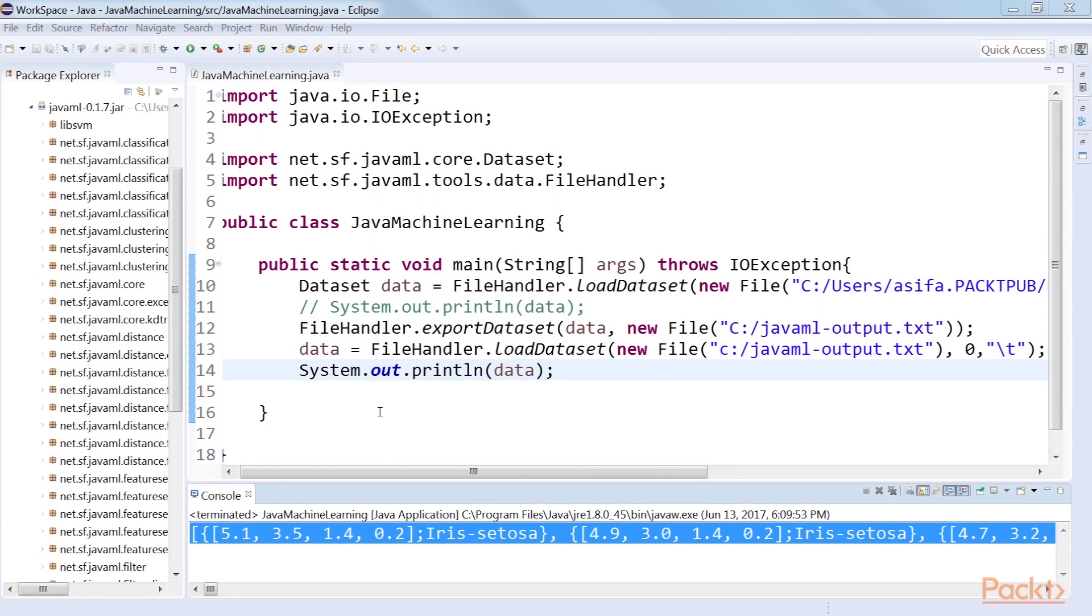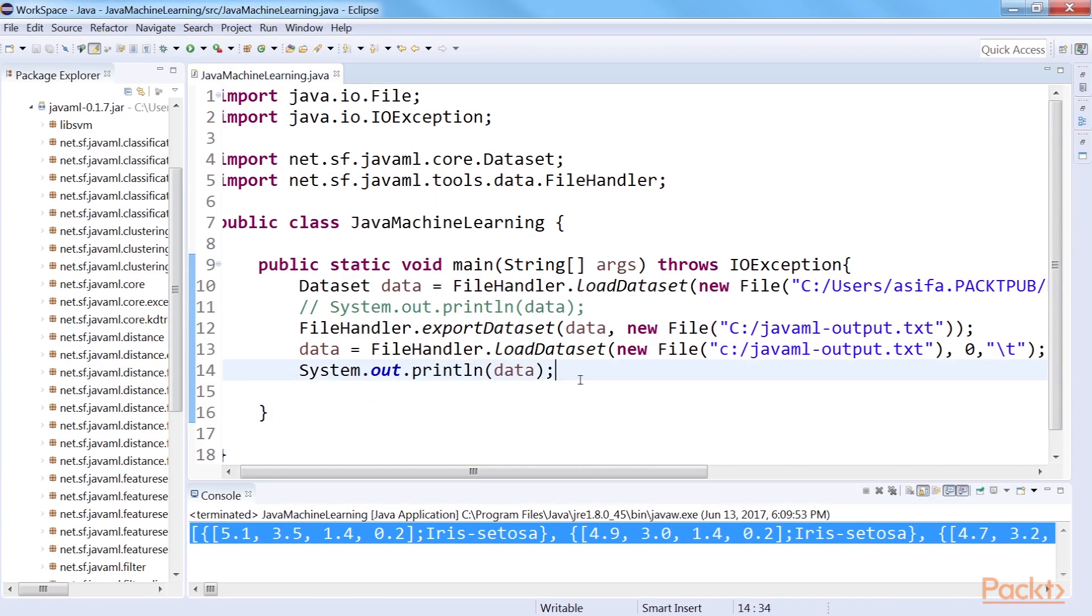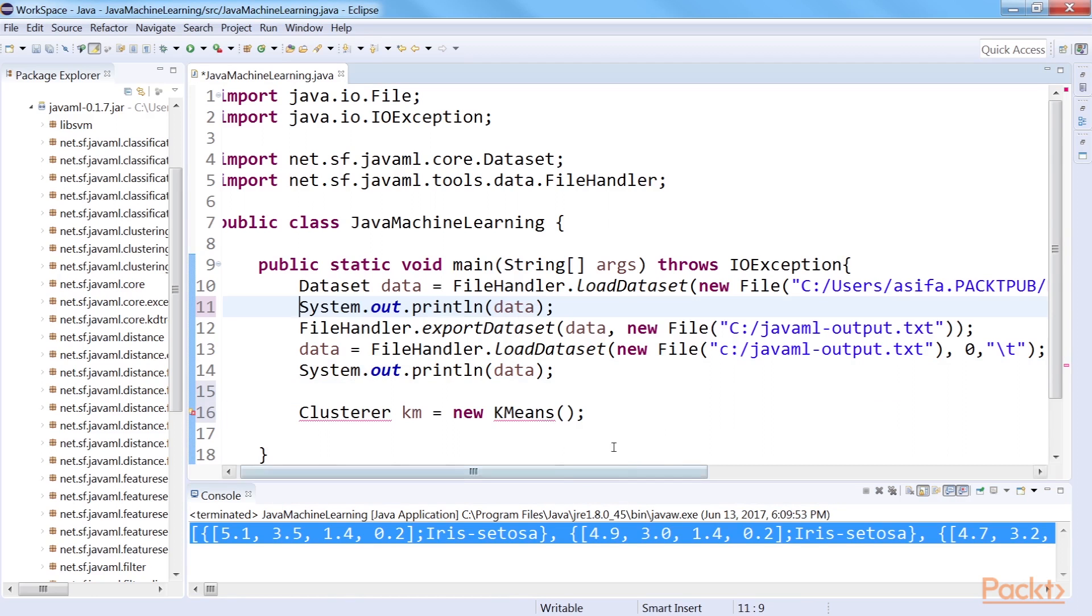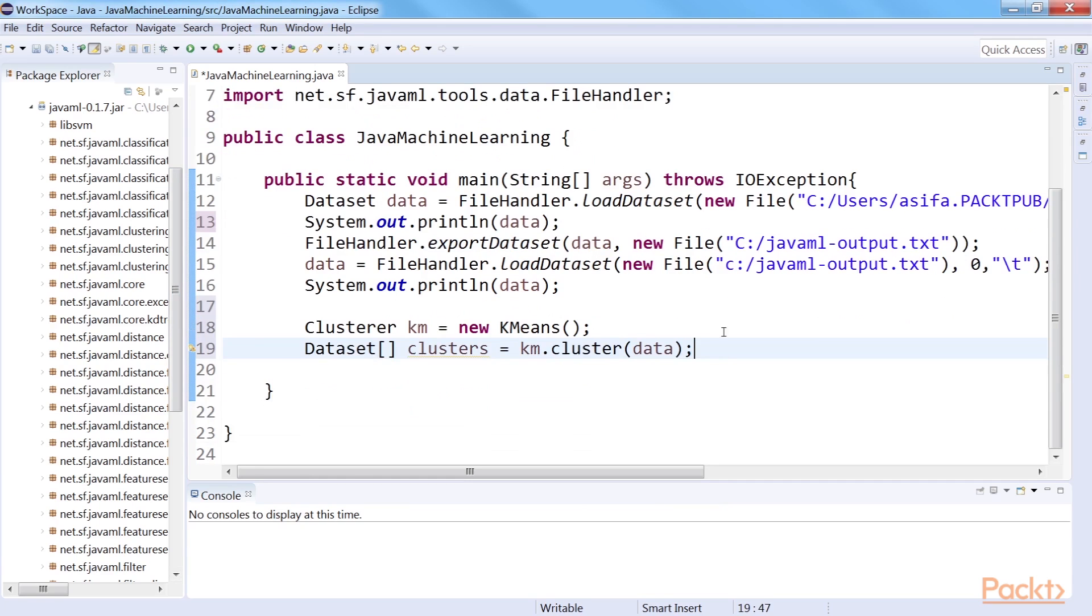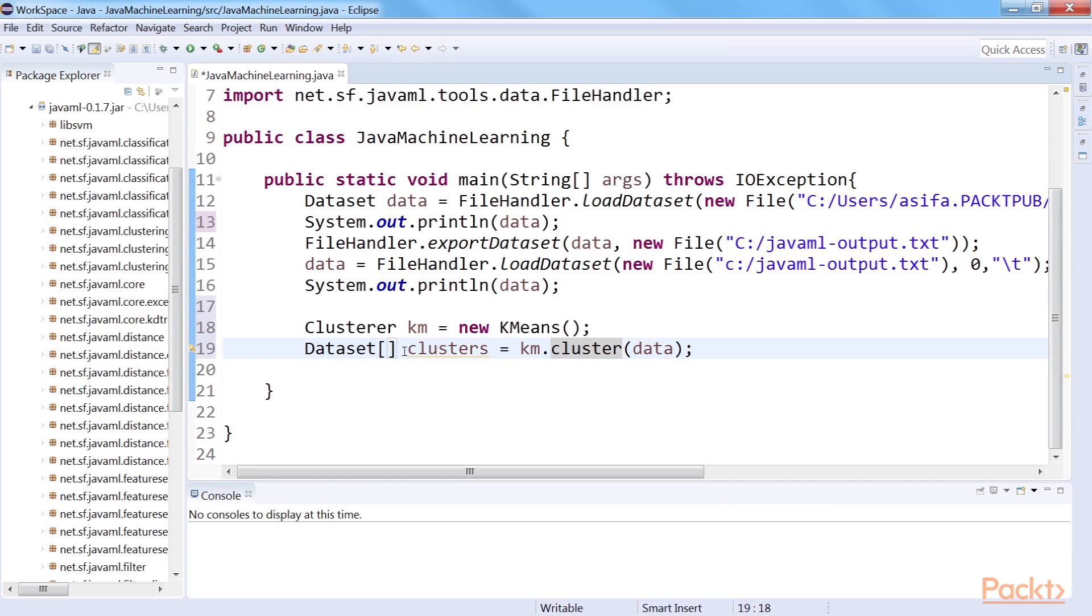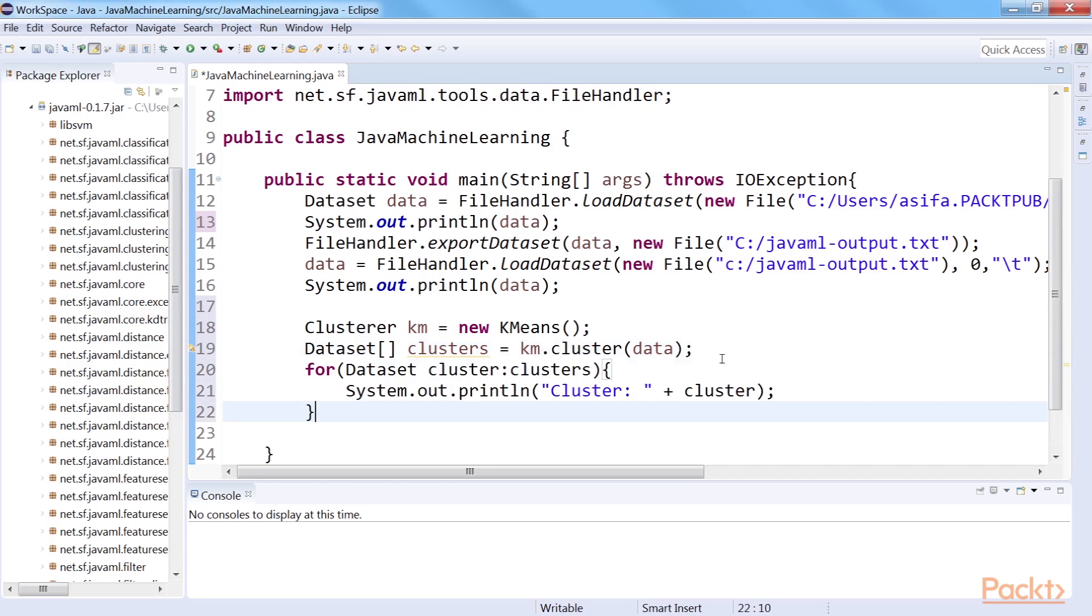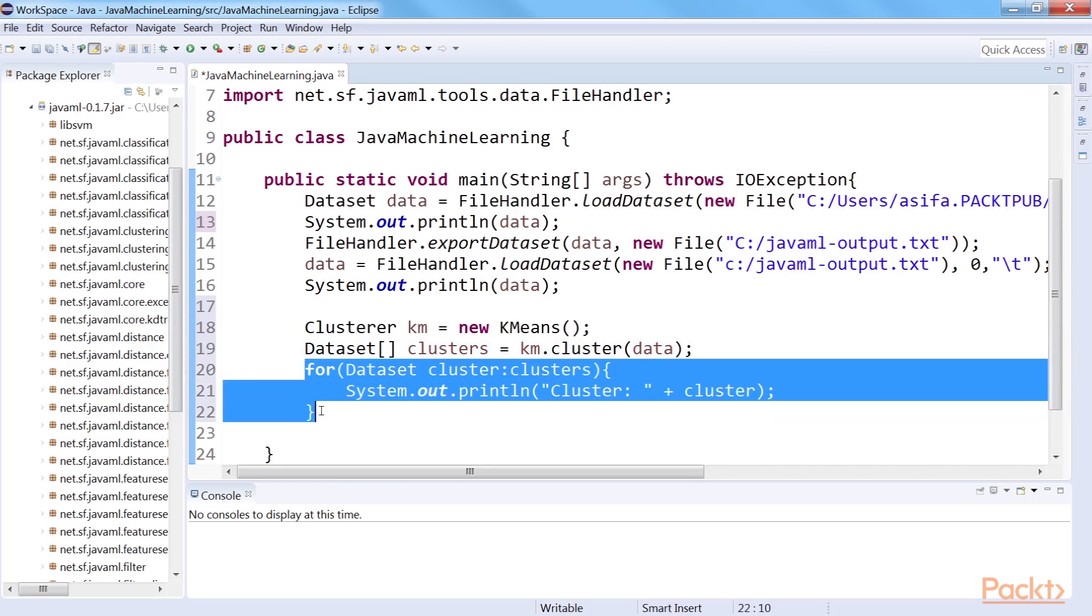Java ML provides very easy interface to apply clustering, display the clusters, and evaluate the clustering. We will use the k-means clustering. So, create a k-means clusterer. Provide your data to the clusterer using the cluster method. The resultant will be multiple clusters of data points or multiple datasets. Put the results into an array of dataset. If you want to see the data points in each cluster, use a for loop to iterate over the array of datasets.